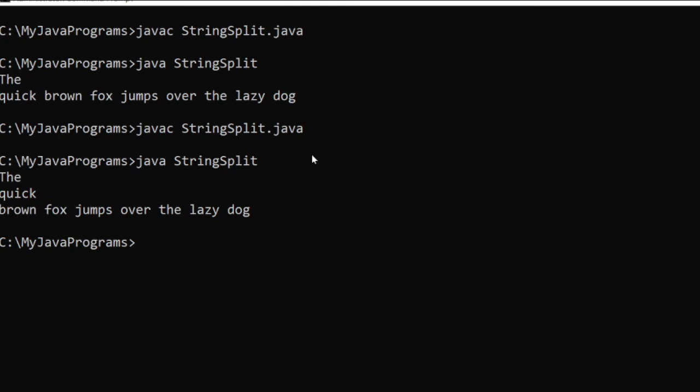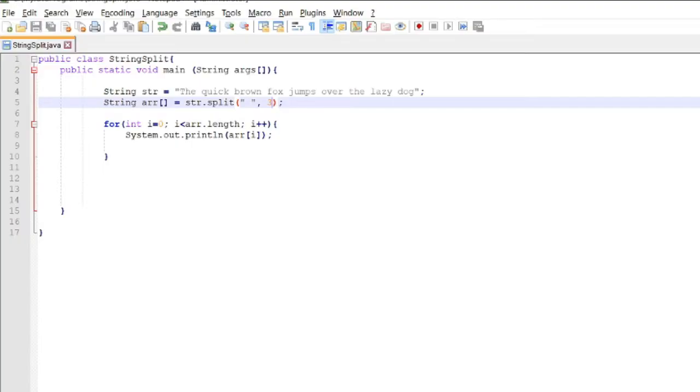So there will be three strings. Okay, so that's all for the split method of Java.